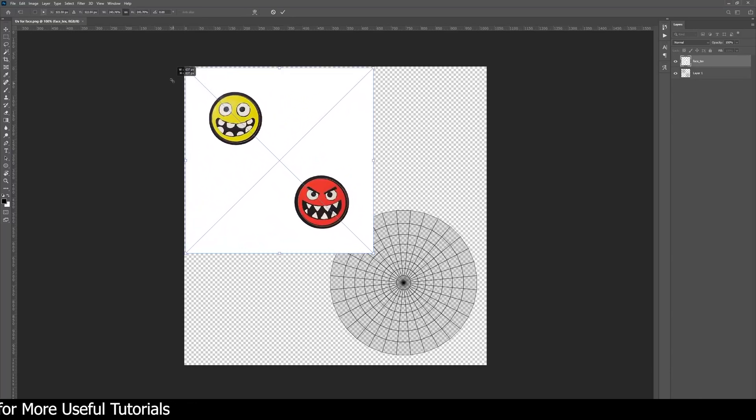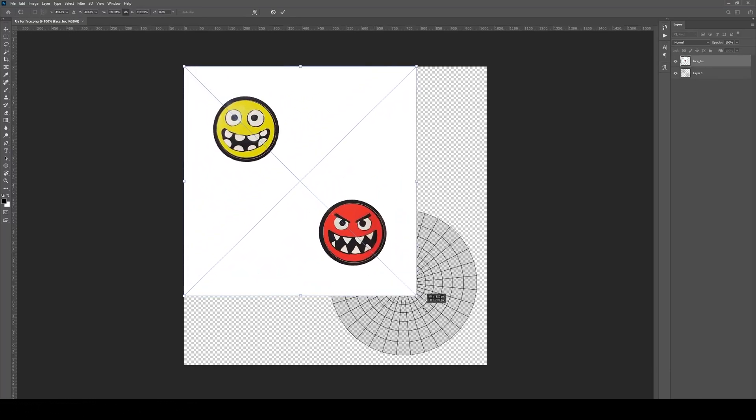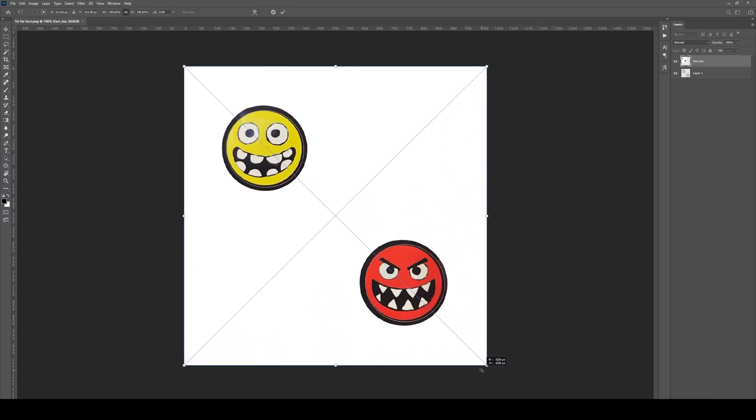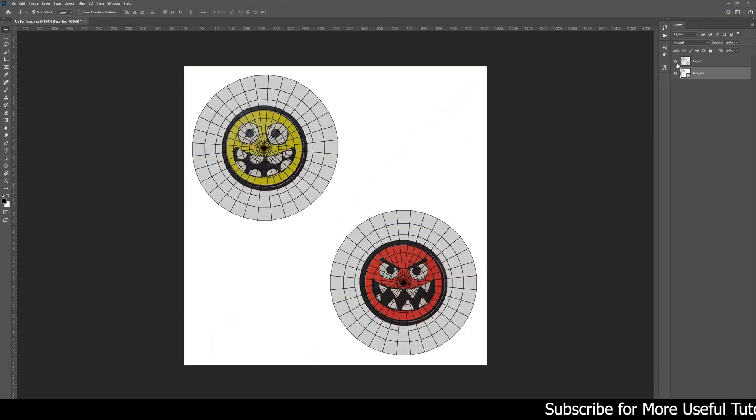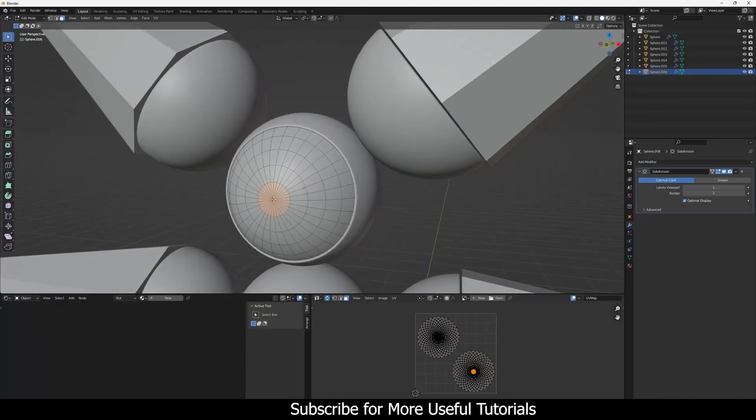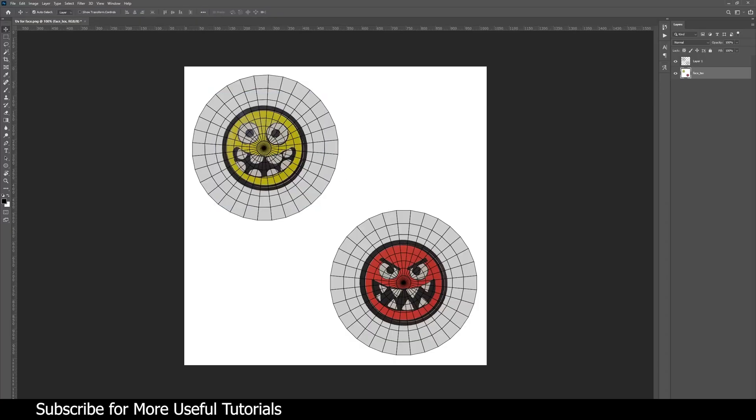I already have made this texture. It will be available on my Gumroad—the link will be in the description. You can download the model files of this megabot and this texture from my Gumroad. It will be available for free.